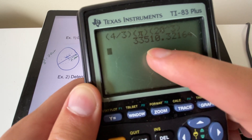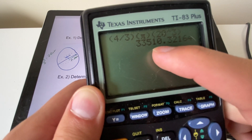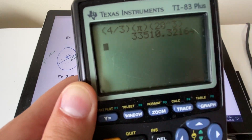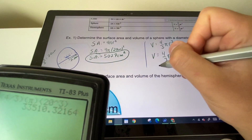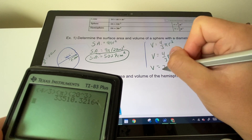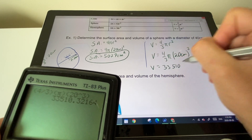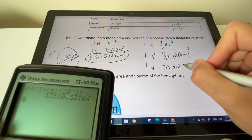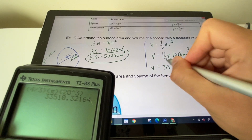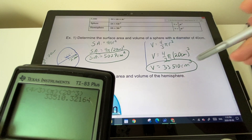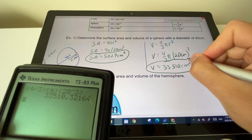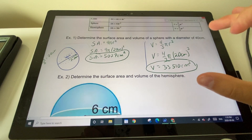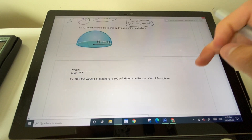That gives us 33,510. The last digit is less than five so we don't round up, giving us 33,510. Volume is measured in cubed units, so the answer is 33,510 centimeters cubed. That's the volume of the sphere.